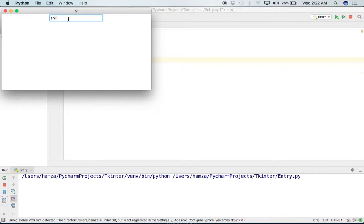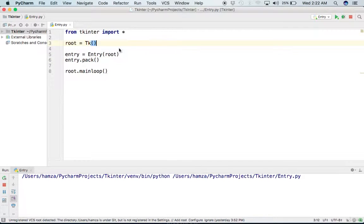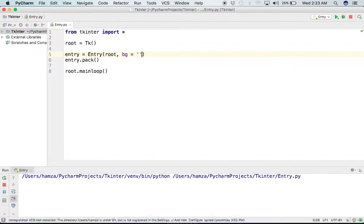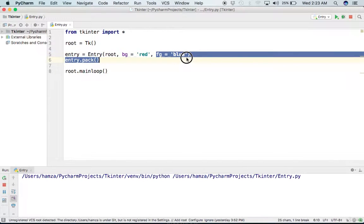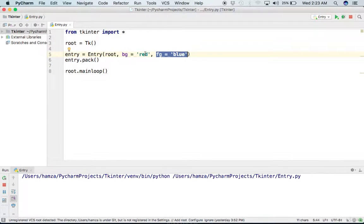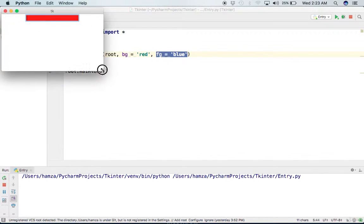As you can see, we have our Entry widget and we can enter anything here. Now we can do multiple things on this — for example, we can change its background and foreground color. I will say bg='red' for the background, and fg='blue' to change the foreground, which is the text color, to blue and the background to red.